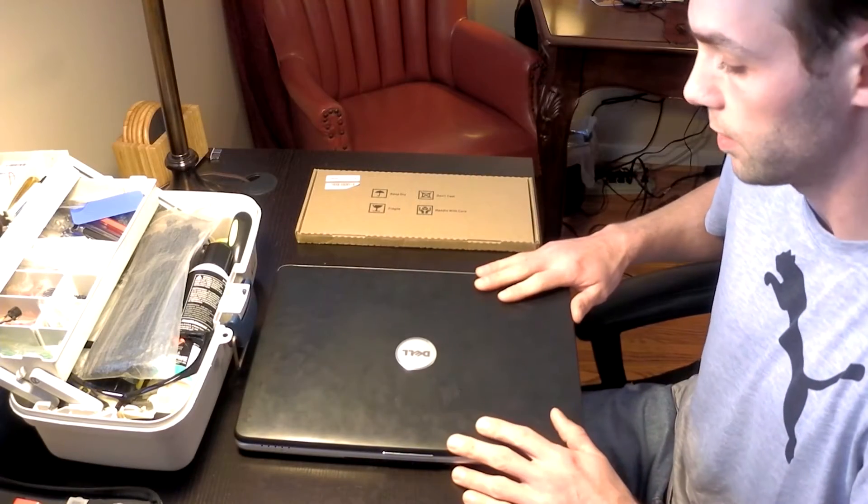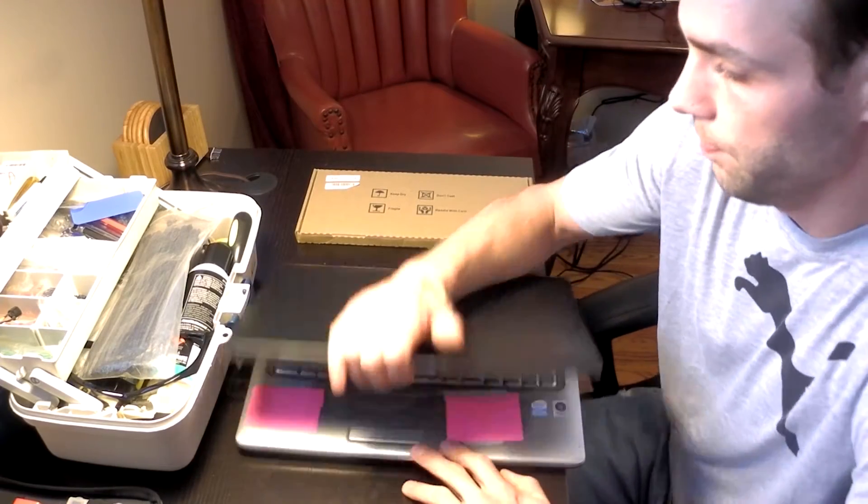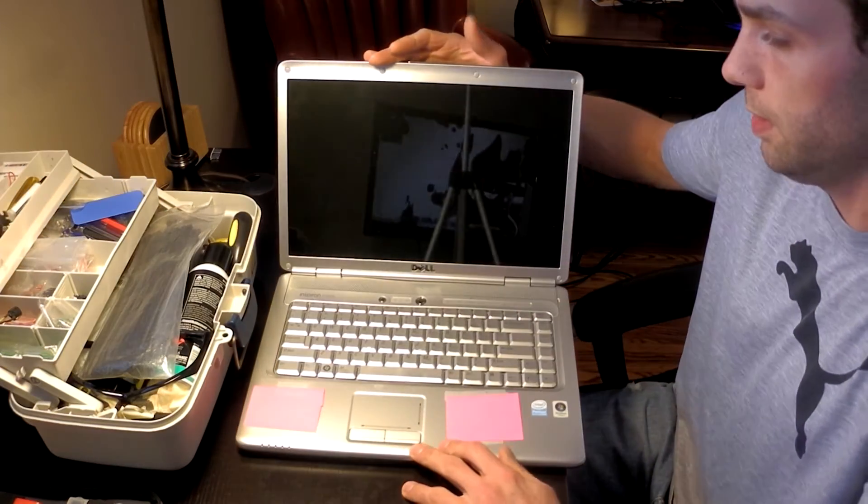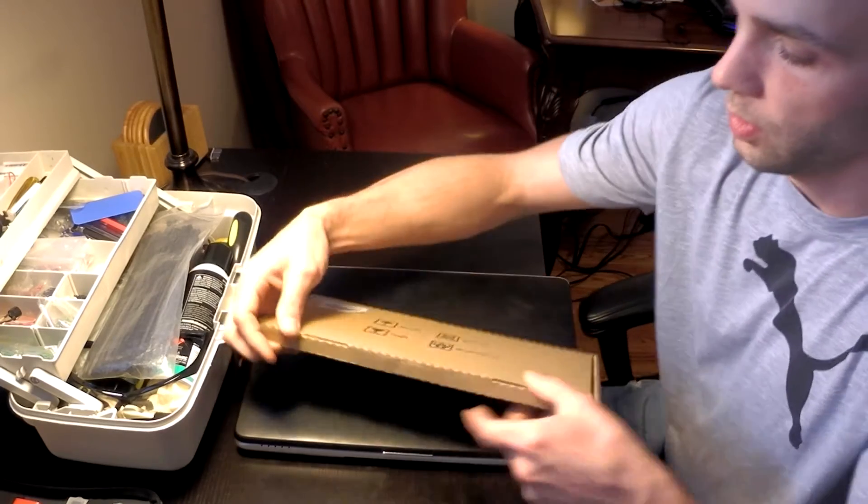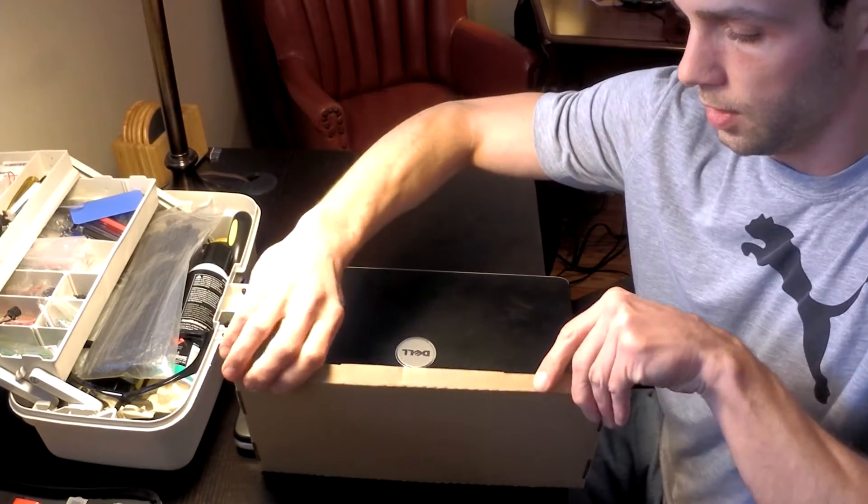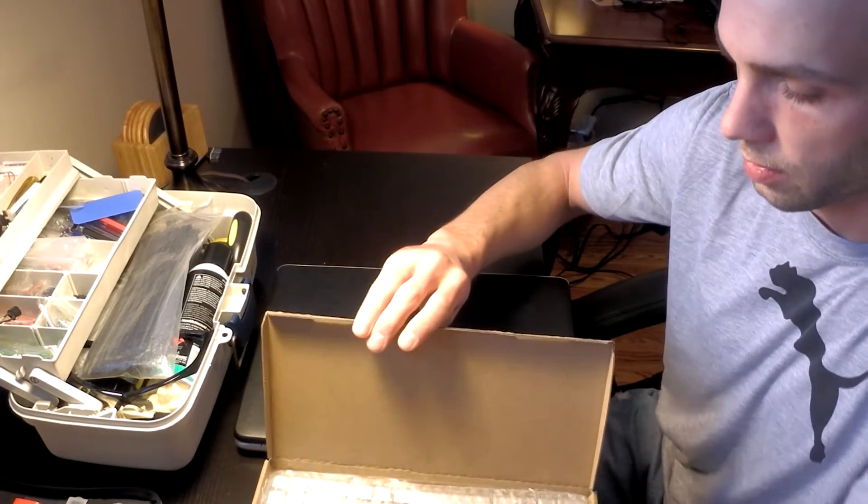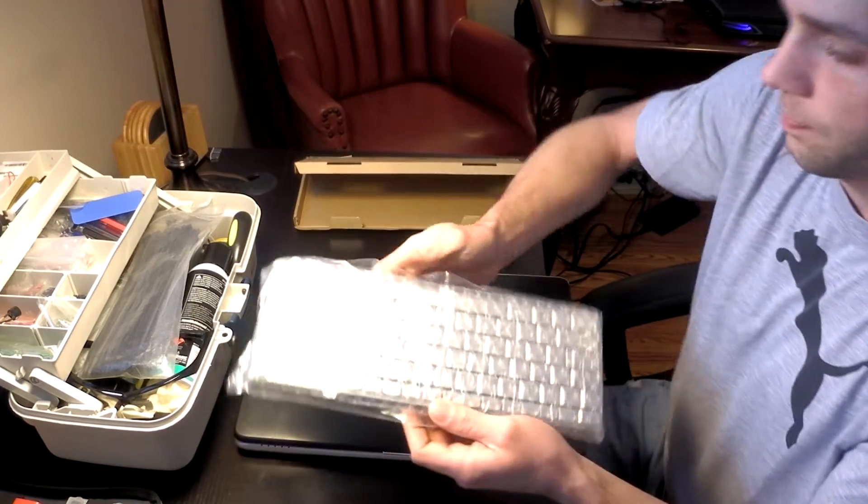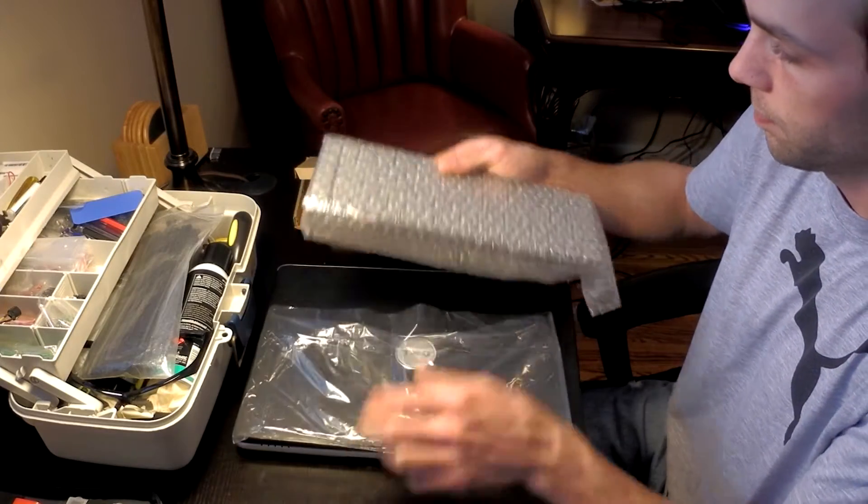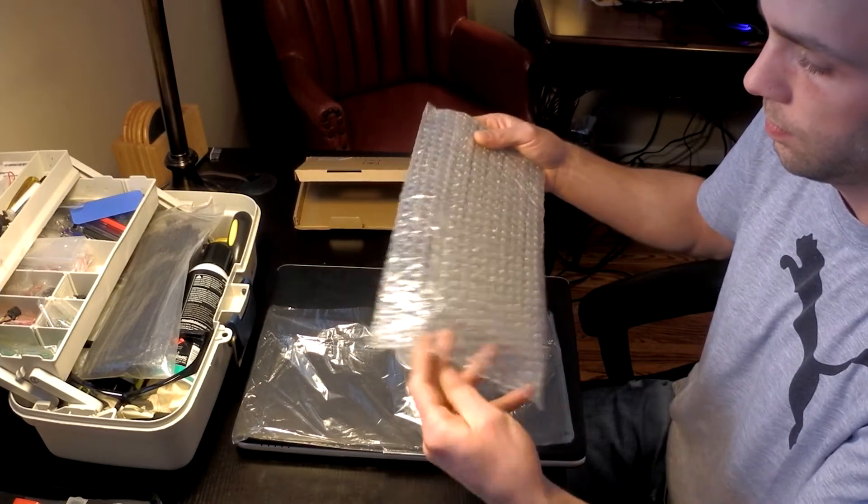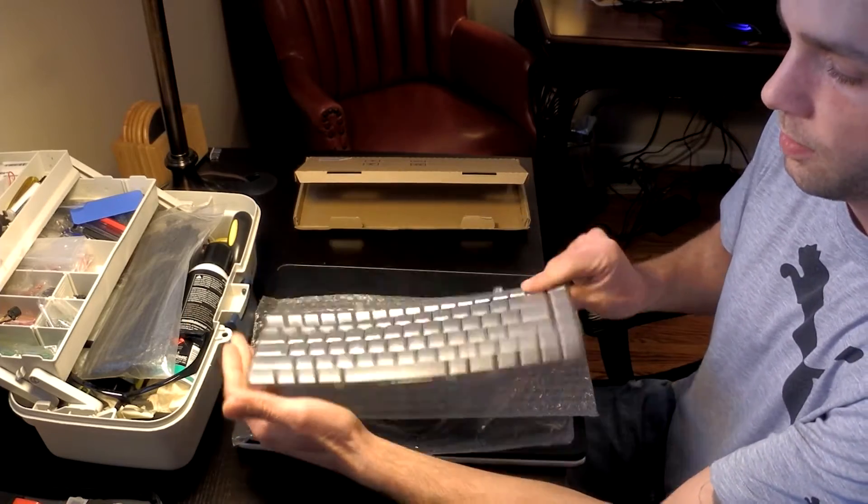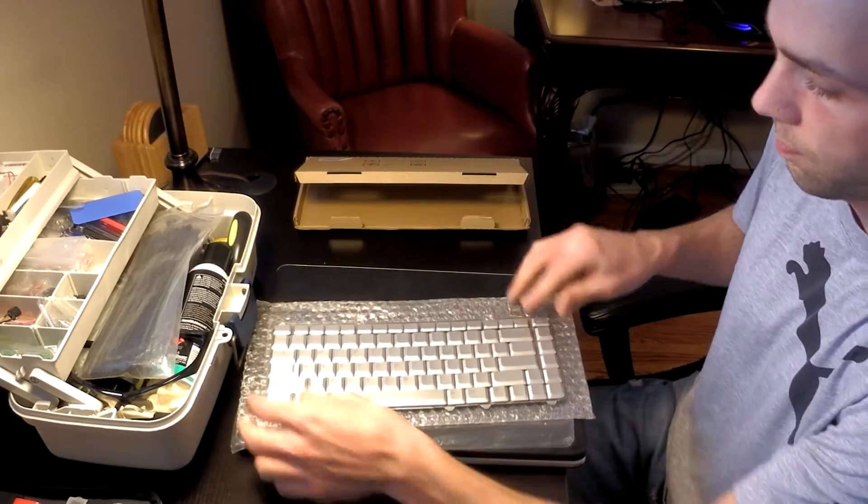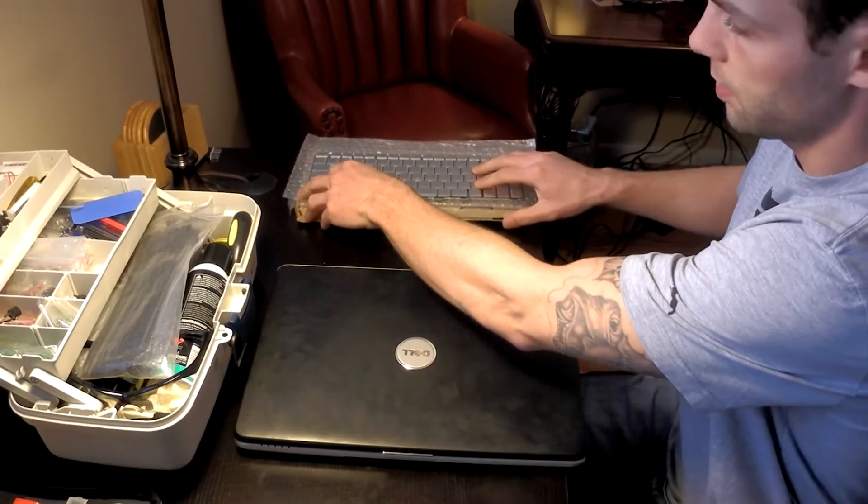Okay, so here we have our Dell Inspiron 1525, our replacement keyboard. Go ahead and get it unwrapped. I'll do my best to keep my hands out of the way so you guys can see where we're going with this. New keyboard, ribbon on the back, pretty standard. Set this to the side.